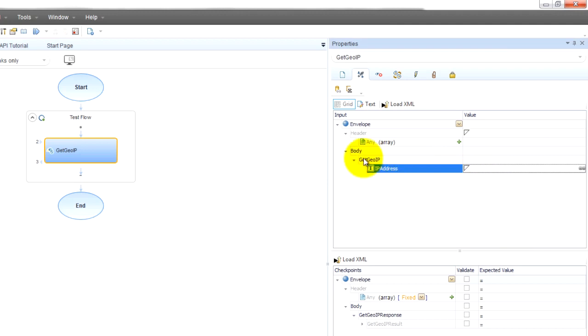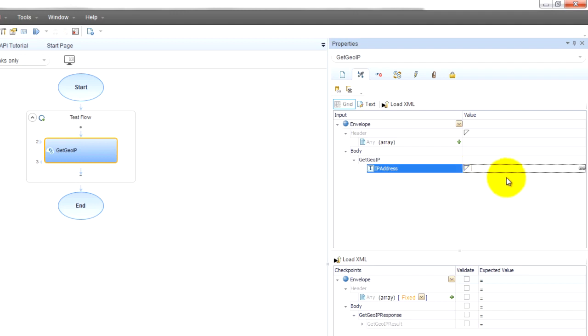So what is it expecting here? It's expecting an IP address. This is according to the XML schema. Something you guys would just have to understand whenever you're working at a project, and it wouldn't be too hard for you to understand just because you would have time to speak to your team about it and what's going on.